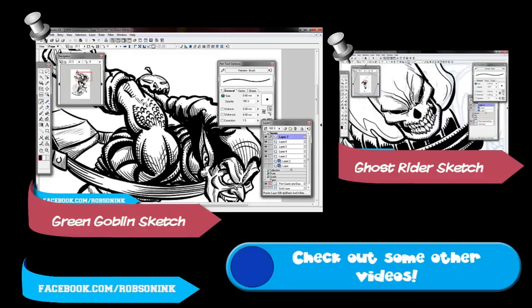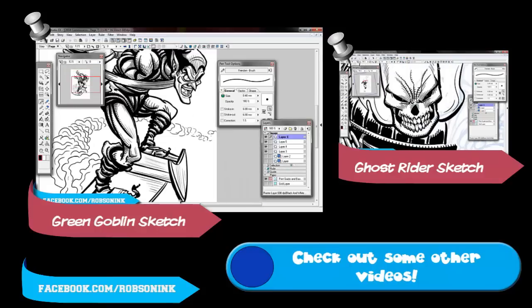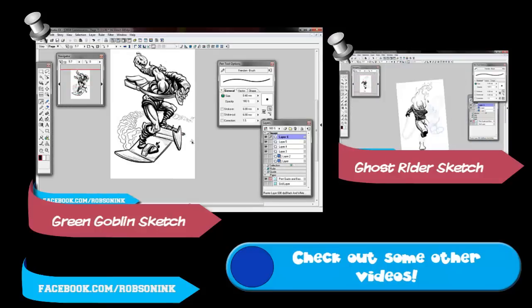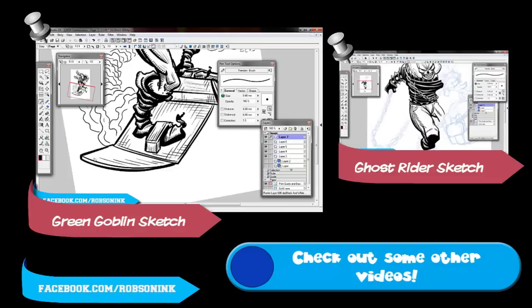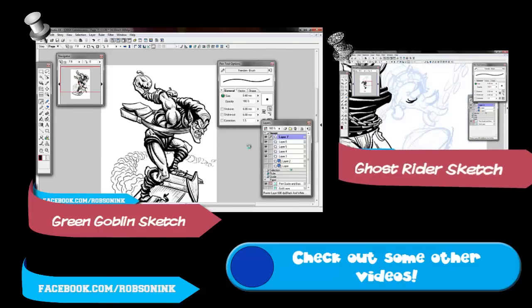Anyway, that's it. The next episode will be the inks for it. So thanks for watching. You can check out my work at facebook.com/RobsonInc. I've been Will Robson. Toodle bums!